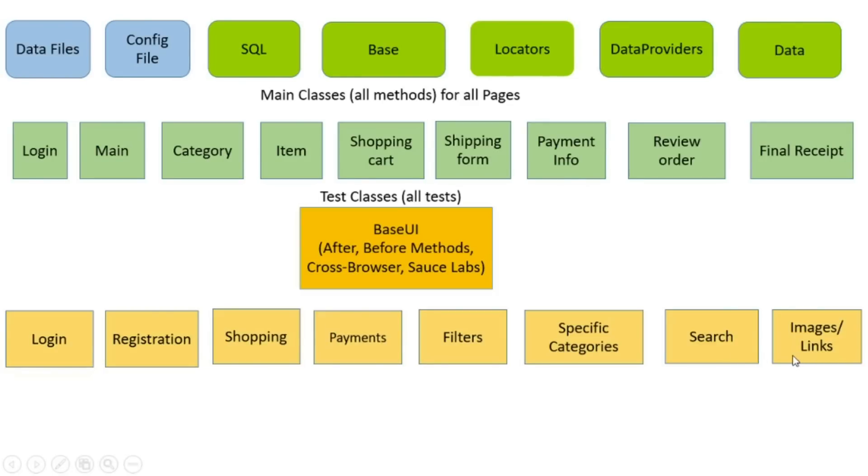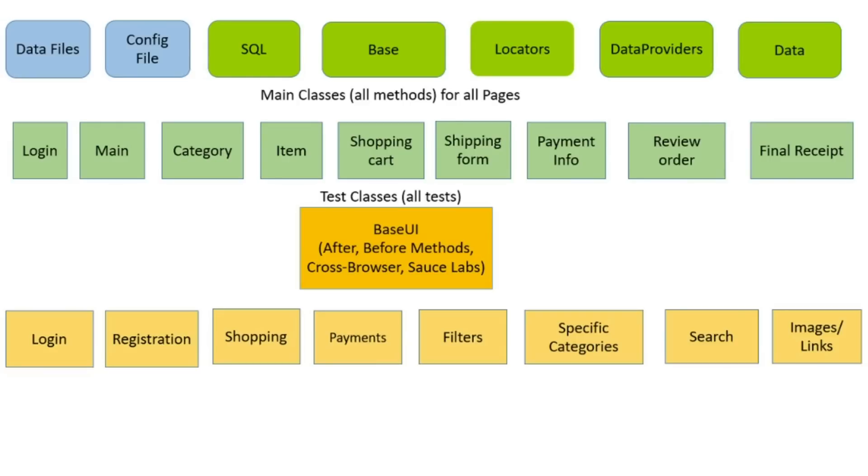Check images and links are important part too. Manually do it is complicated. Because e-commerce websites have a lot of links and images. Using Java and Selenium, you can check all images and links for couple minutes. It saves your time and efforts. In this case, user doesn't see empty broken image or broken links with 404.